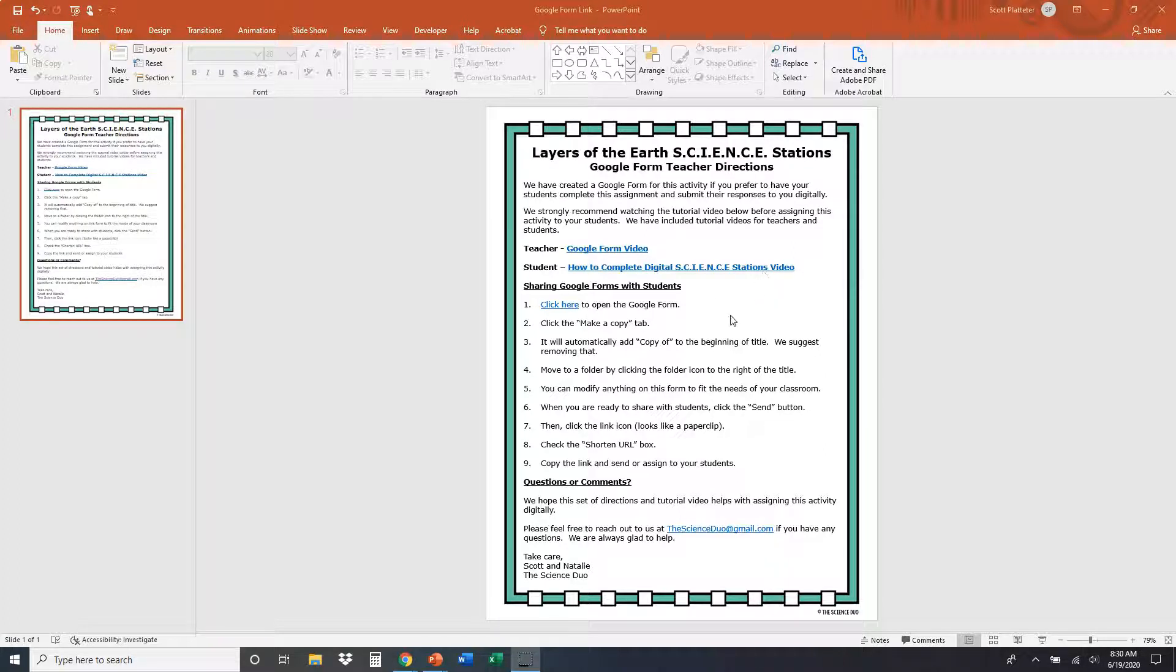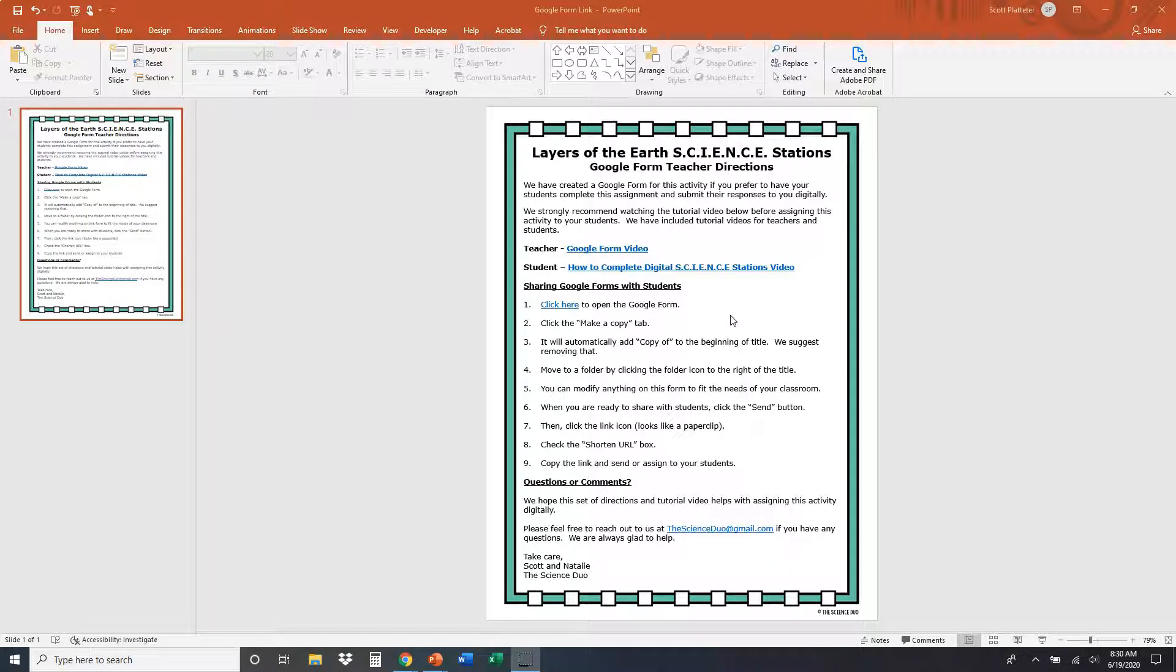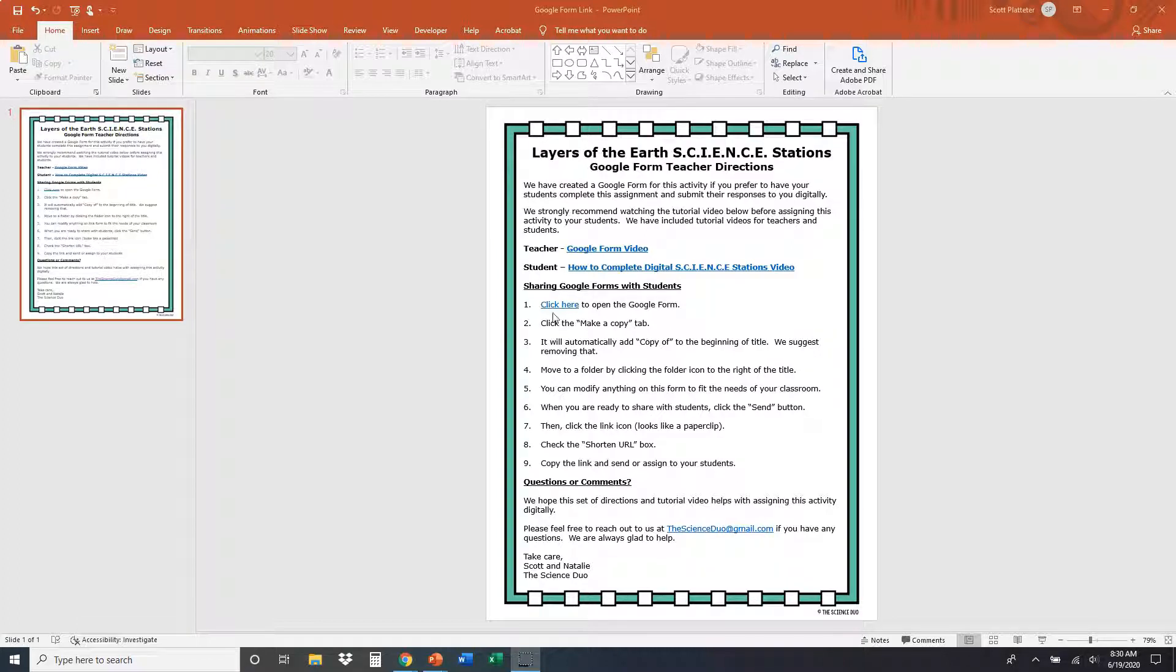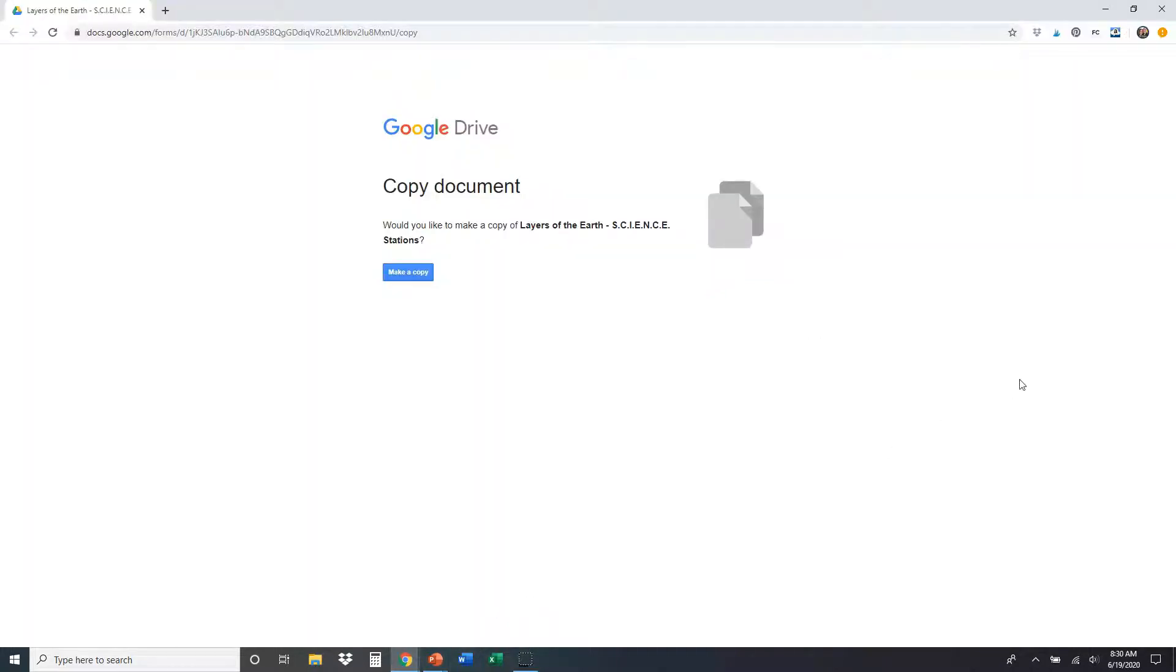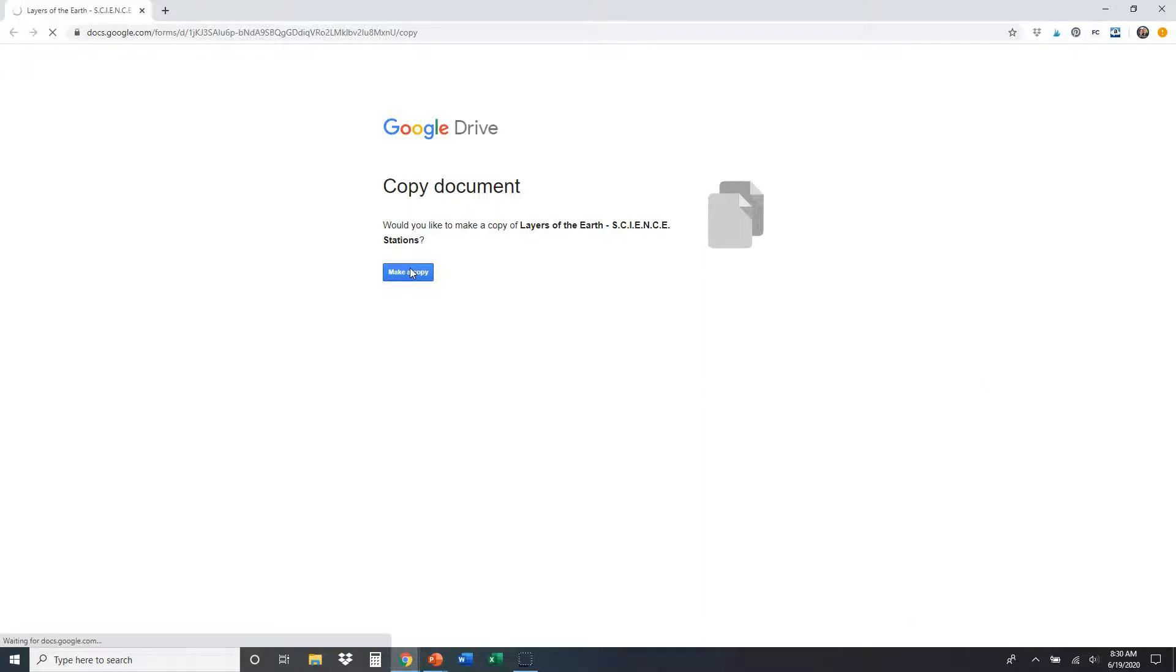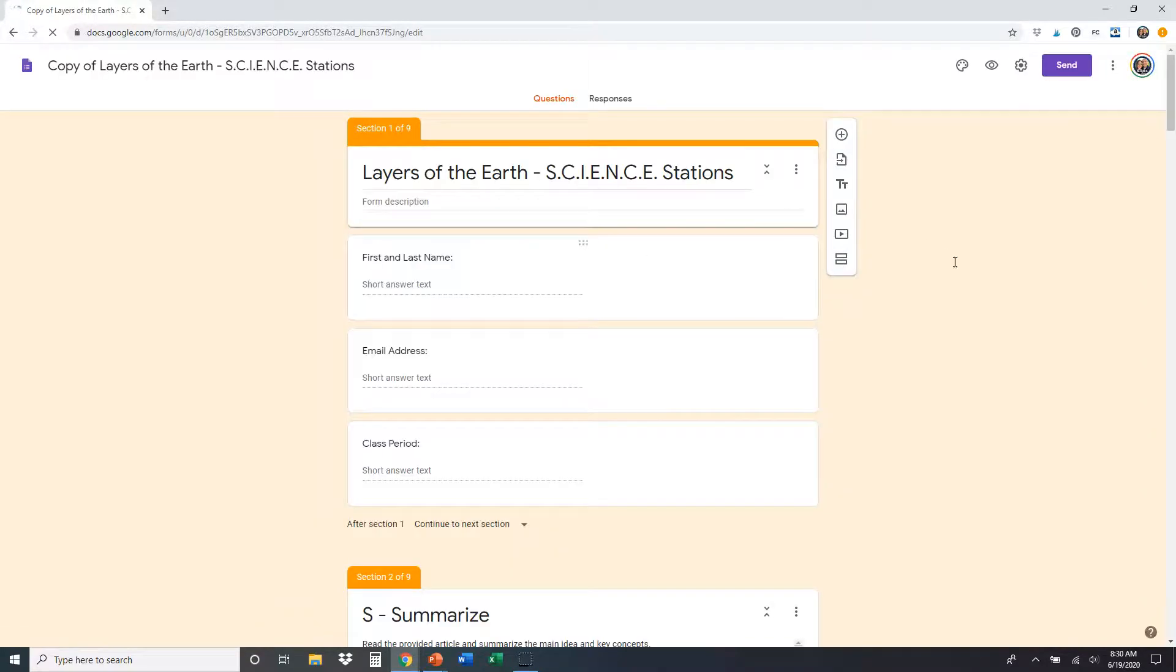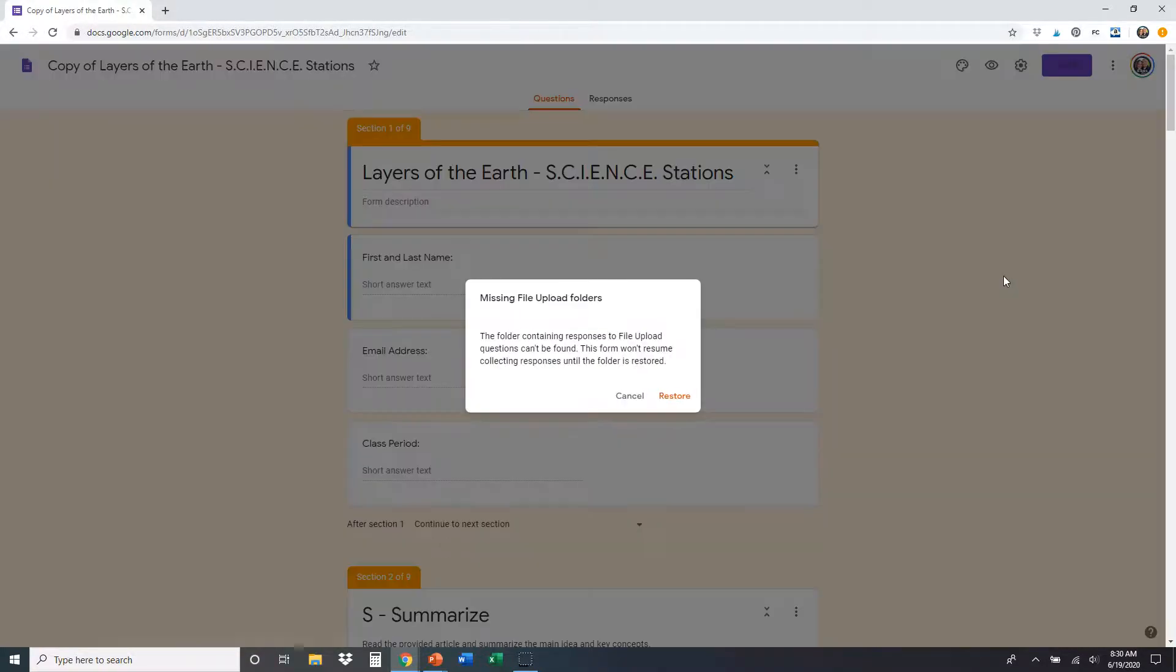So the very first thing that you're going to want to do after that, if you want to modify the Google Form, is you're going to click right here. Click here to open the Google Form. When you click there, it's going to pull up this right here. And it's going to say copy document. Would you like to make a copy of Layers of the Earth Science Stations? That's the one that I want right now. So I'm going to click make a copy.